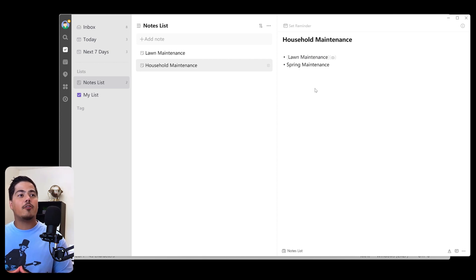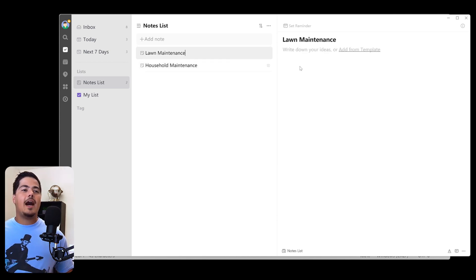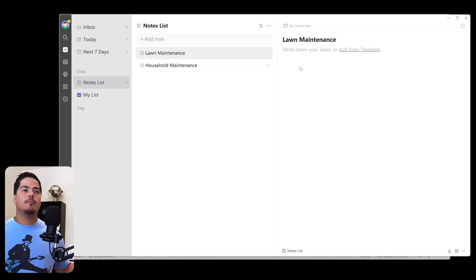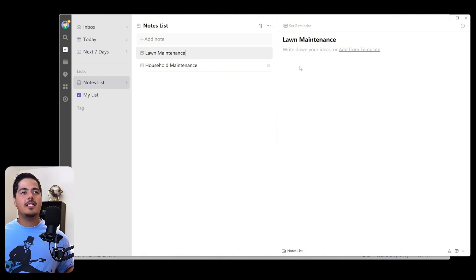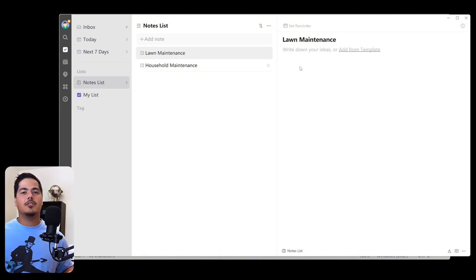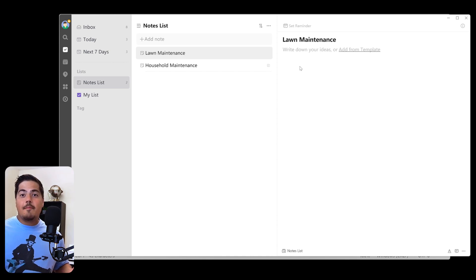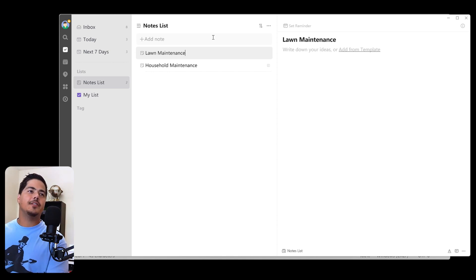Beyond that, if I go over and click on lawn maintenance, I don't have any idea that this is linked from household maintenance, right? So if I'm reading through my lawn maintenance note, there's nothing that indicates to me that there's another note that links to this note. I don't know if that's important or not, but it seems like it might be. So let's go over to Obsidian and see how it's handled there.